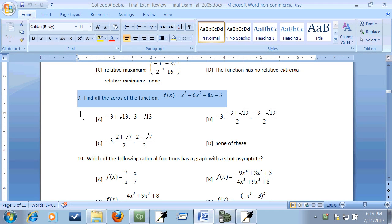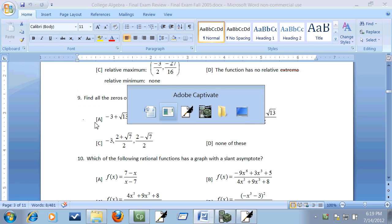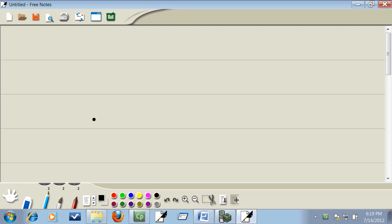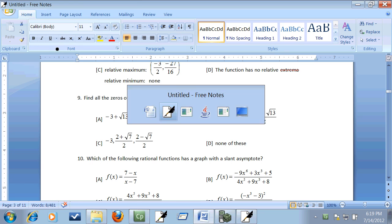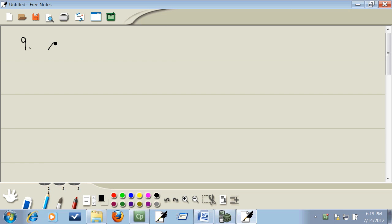Now let's take a look at number 9 using the calculator to help us solve the problem. It says find all the zeros of the function, which means basically take the function, set it equal to zero and solve it.